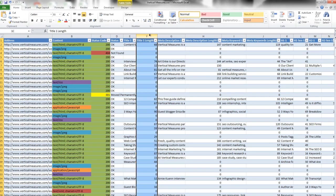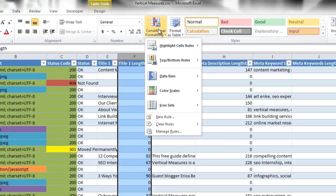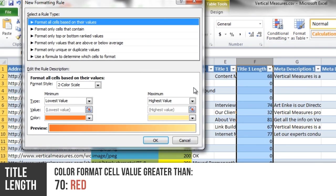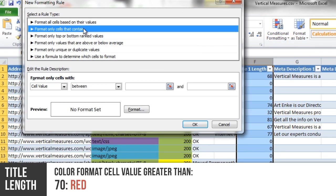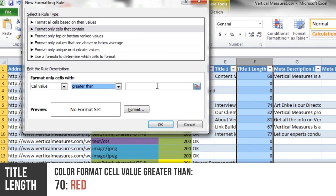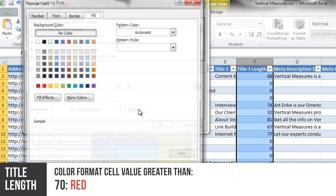The next column that we're going to conditionally format is Title Length. Anything over 70 characters is not properly optimized for the internet, so you want to highlight anything greater than 70 in red.